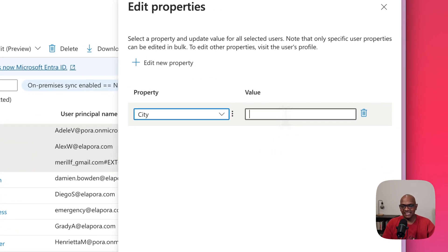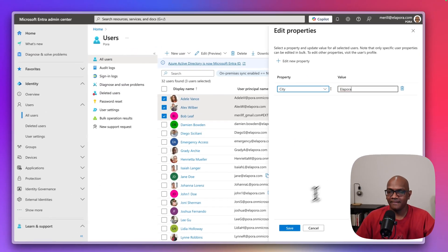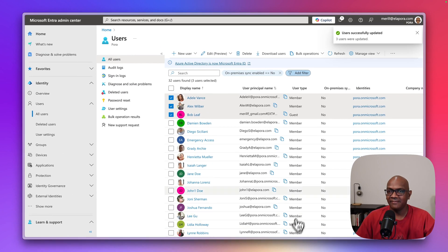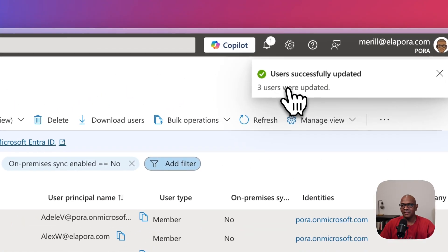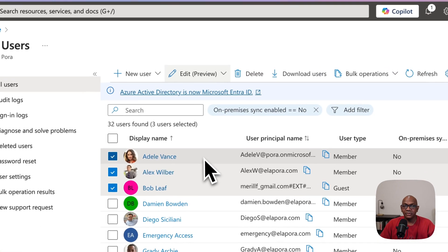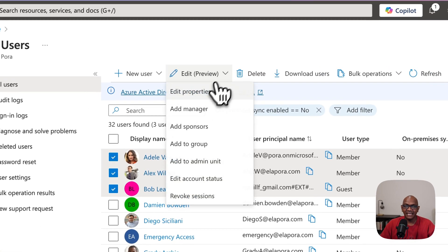I would go in and say give the new name and hit save. And you can see now it went through and bulk updated these users. So you can do simple things like edit properties in this way.